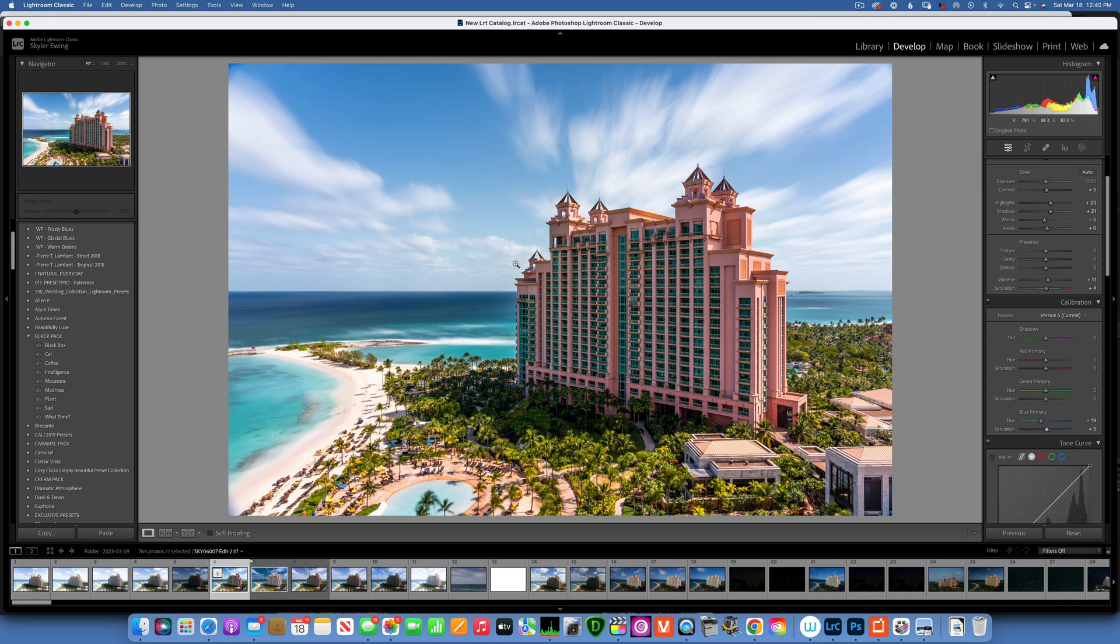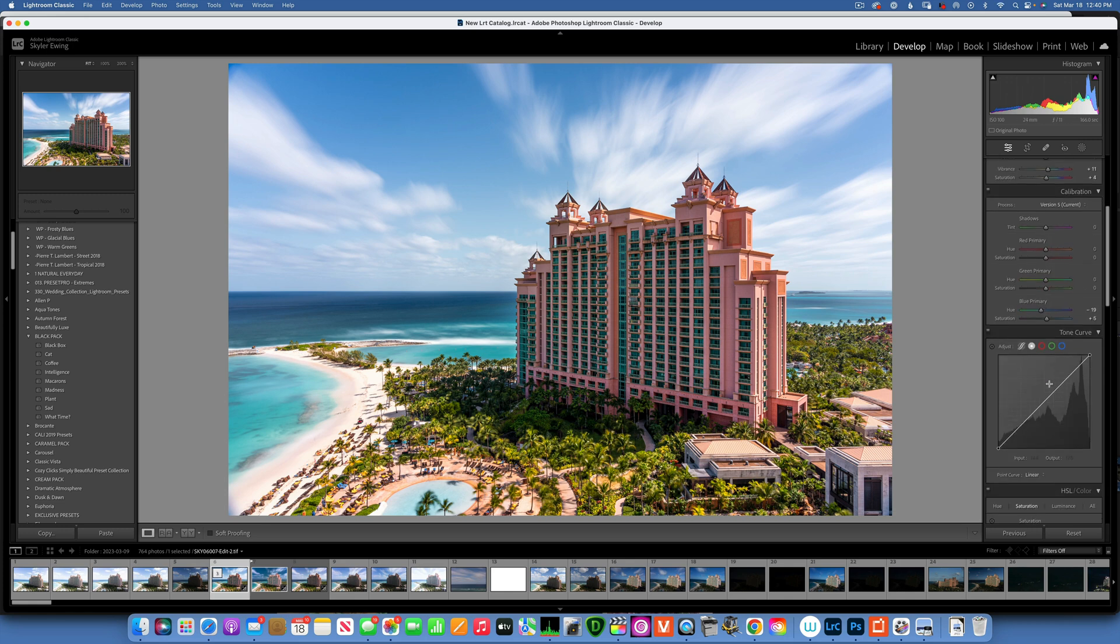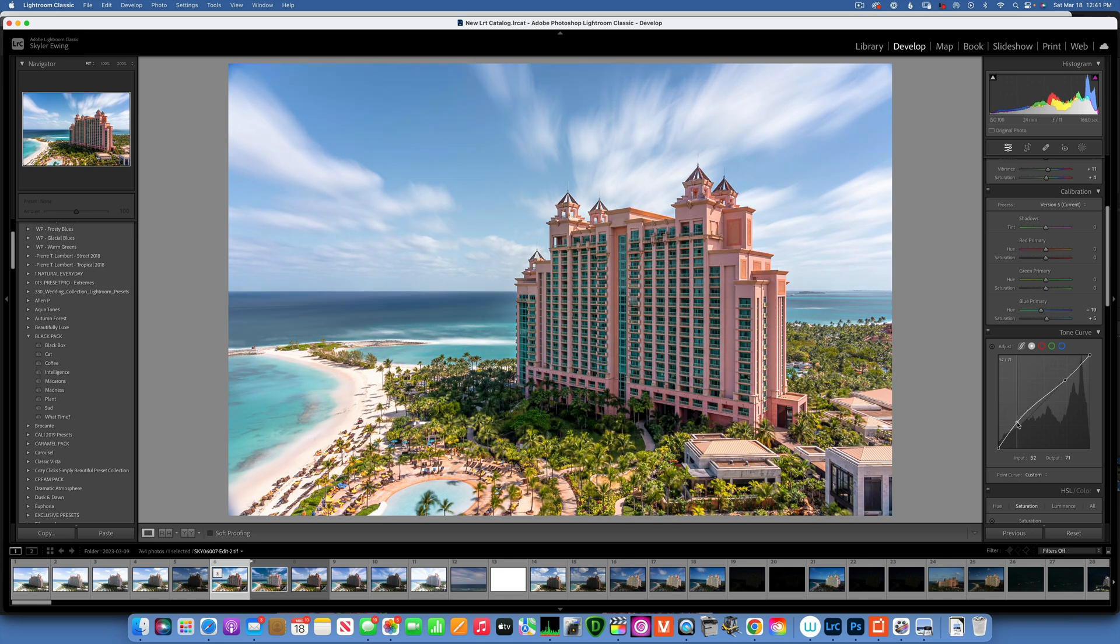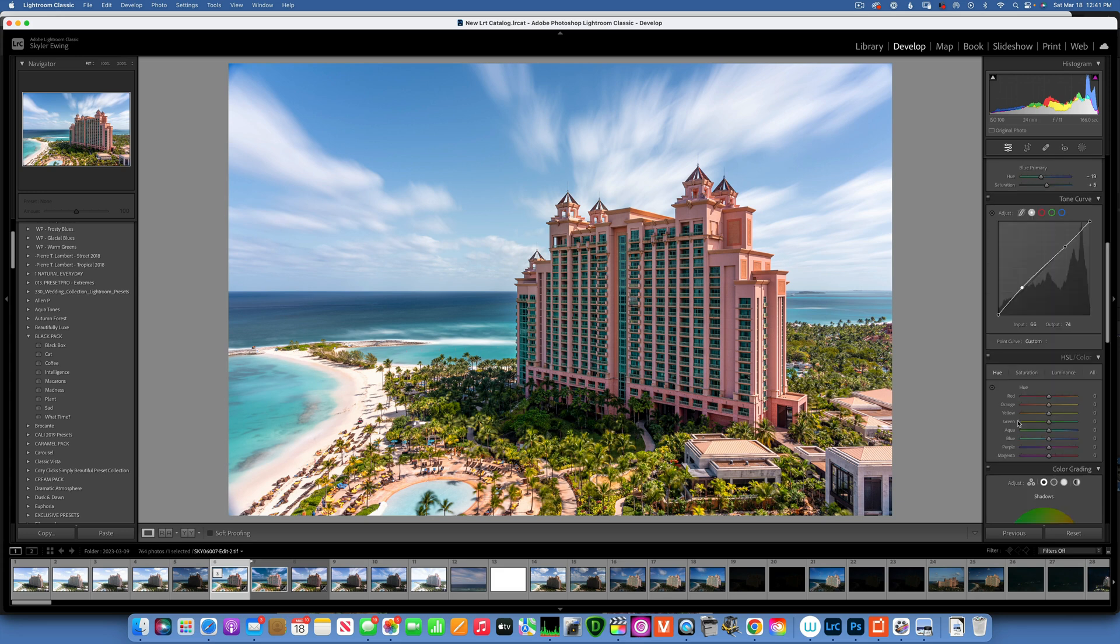The next thing I want to do is work a little bit on this tone curve. I'm just going to make two points over here, and what I want to do is just lift up the shadows a little bit more. So I'm just going to lift this up just a tiny little bit, not too much. Something like that looks good to me.